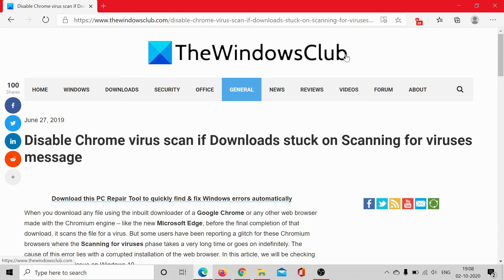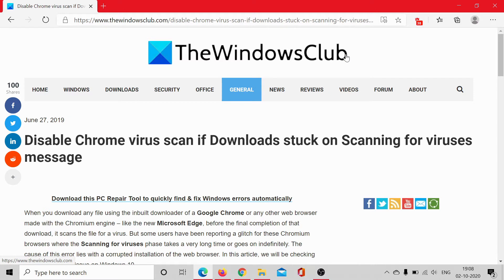Welcome to the Windows Club. If you are stuck while trying to download any software or files from Google Chrome because it is scanning for viruses, you may want to check this article on the Windows Club.